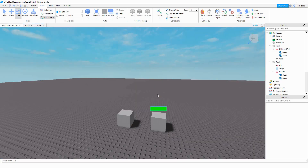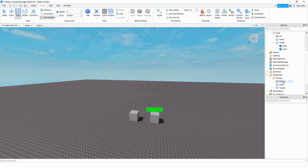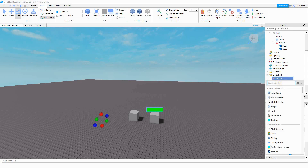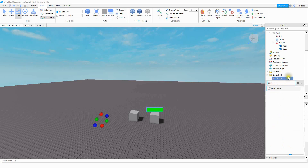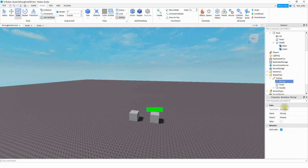The next thing we're going to work on is a script for the tool. Wherever you have it, locate your tool. We're going to be adding two different things: a Script onto the tool, and a BoolValue. You can add the BoolValue by clicking the plus sign, searching for BoolValue, and clicking on it. Once you insert it, rename it to Mining, and make sure the value is unchecked.